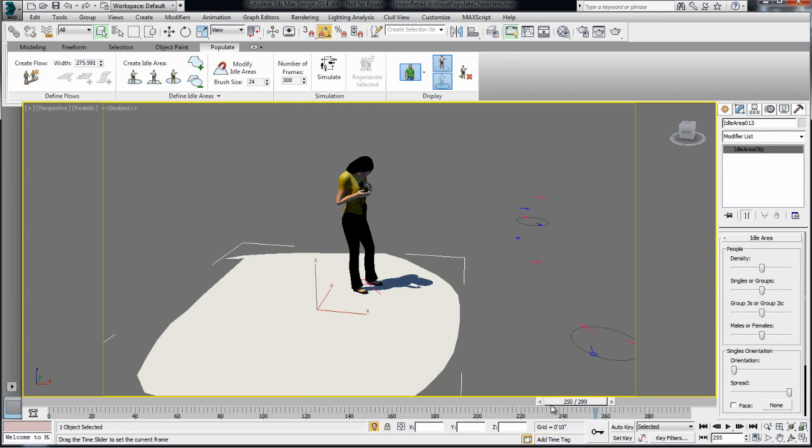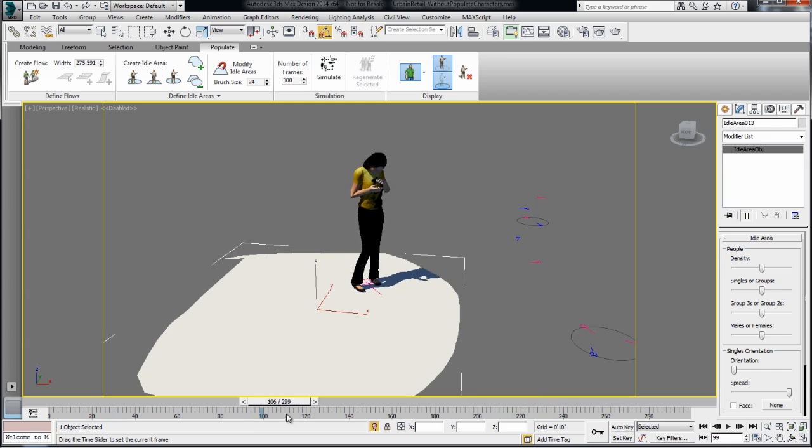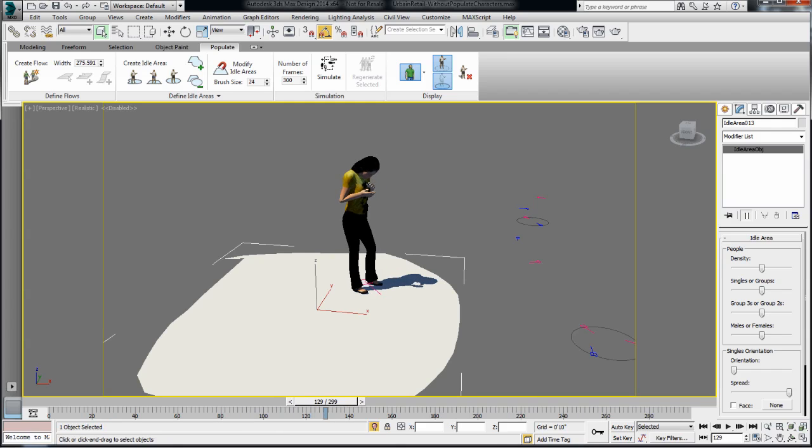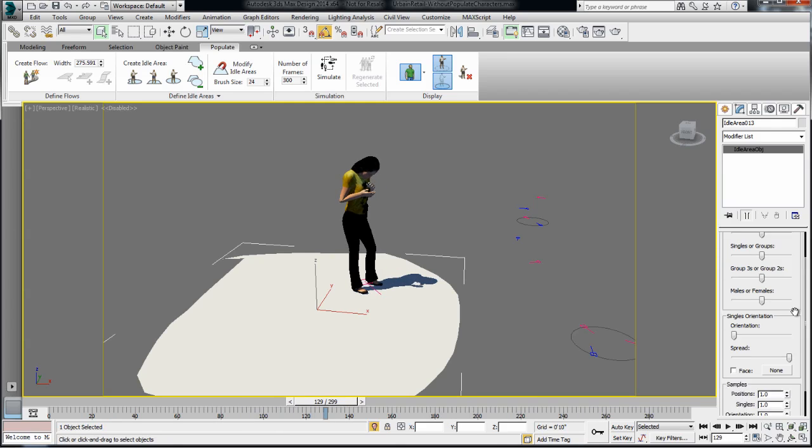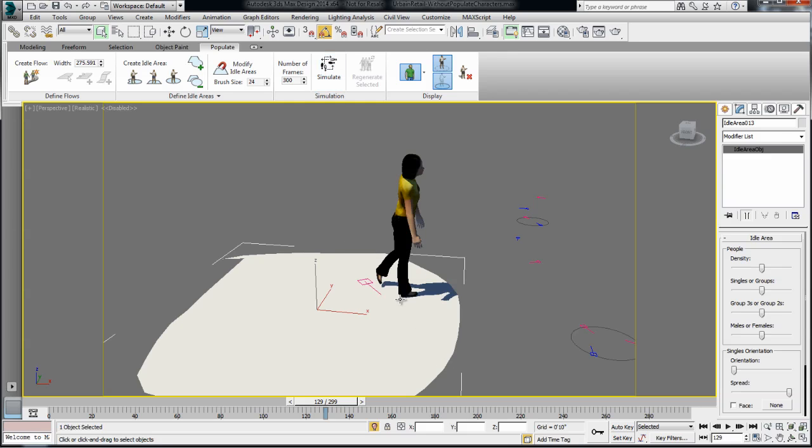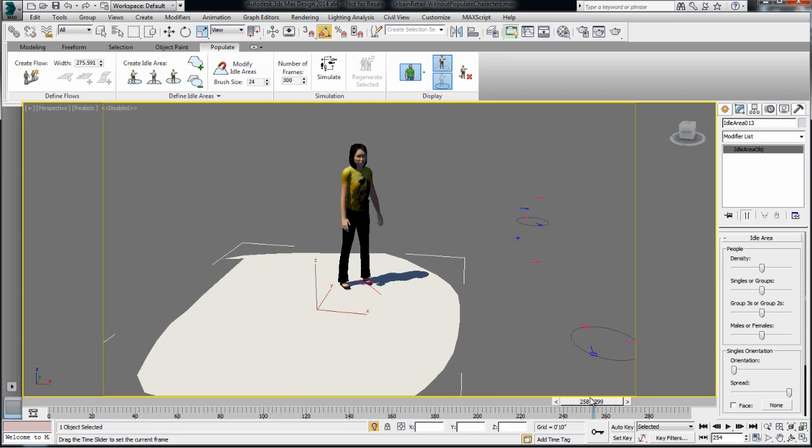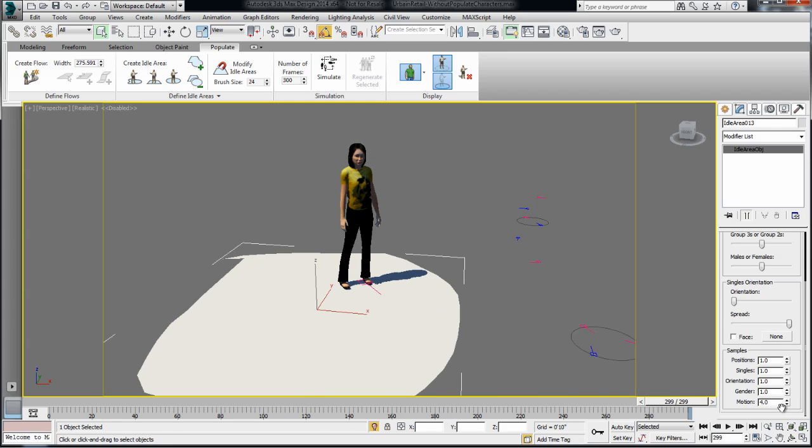Now, by changing these properties, you'll need to re-simulate in order to update these numbers, like the looping motion numbers. So let's say number 4 here, re-simulate, and I have access to a different motion. So there's different things you can change in the samples properties,